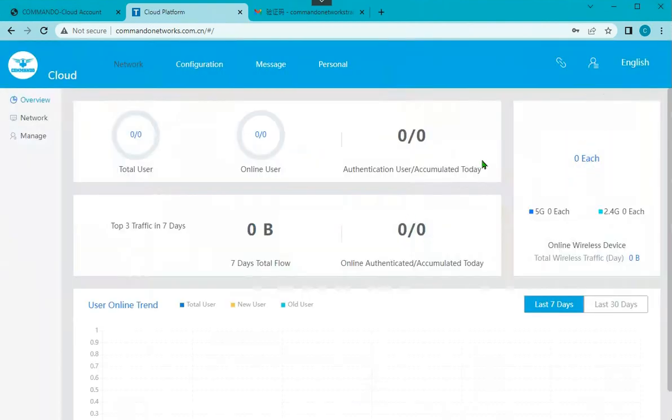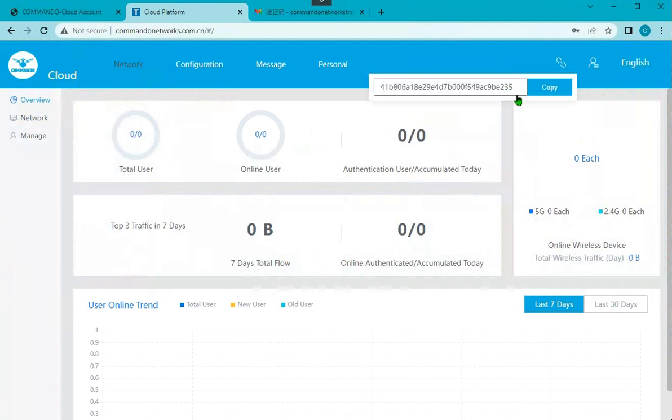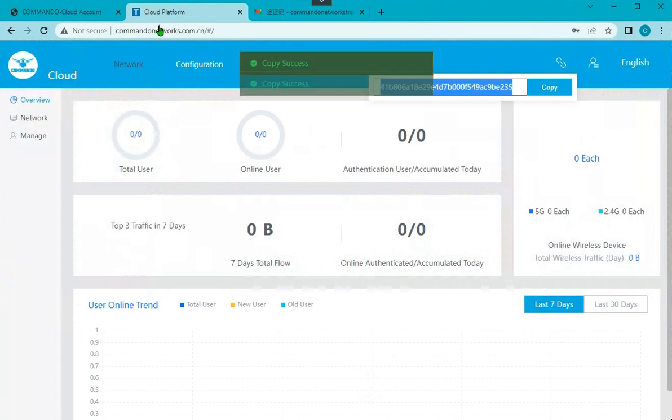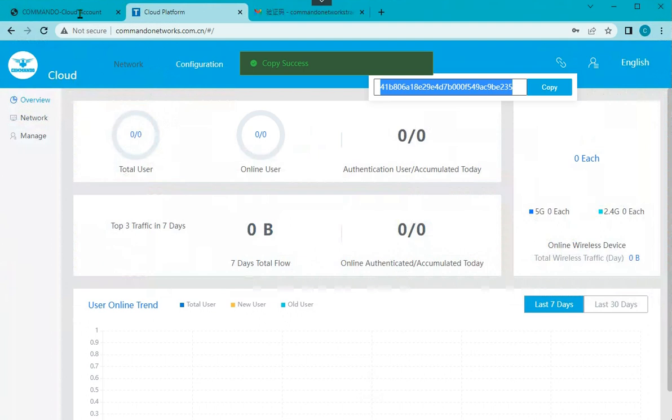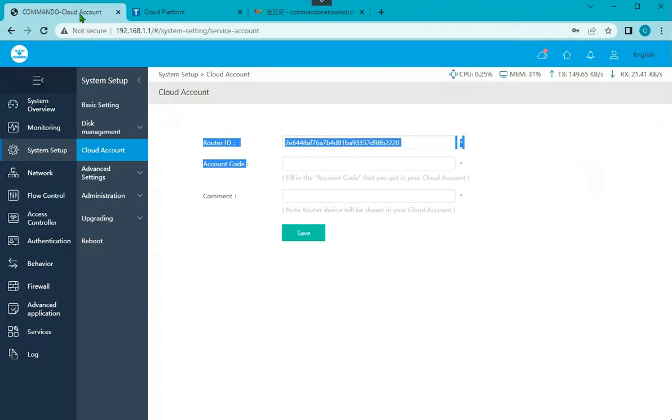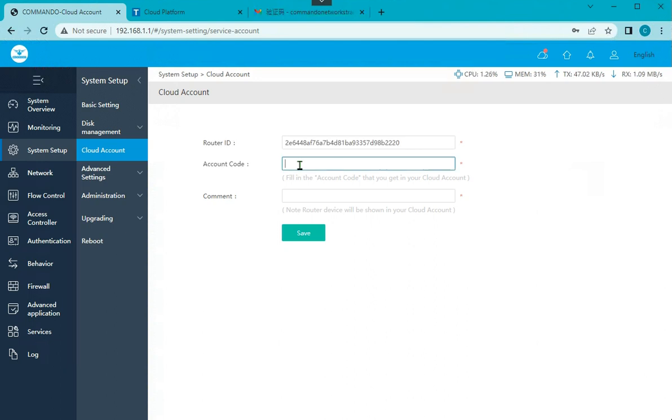This way I am able to log in and I will get this binding code. Copy this code and go to the Commando cloud settings. Paste this account code here.